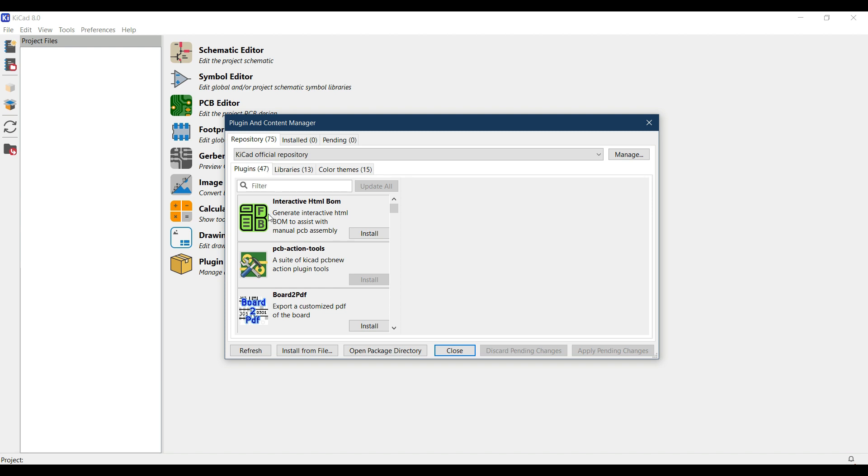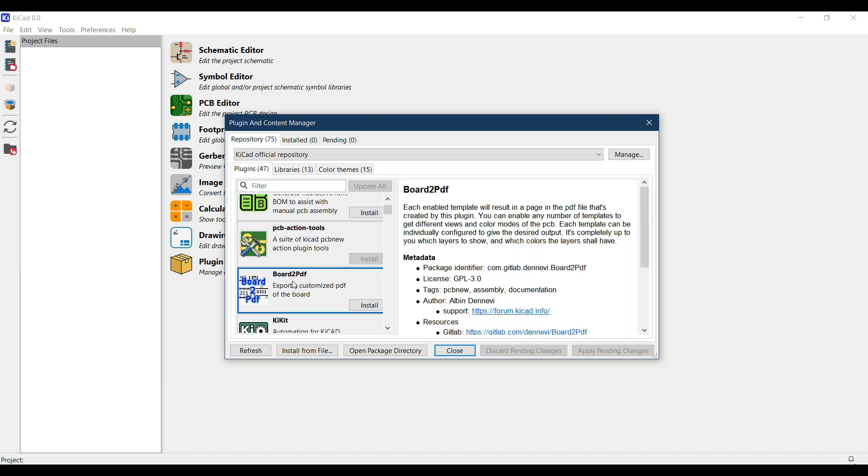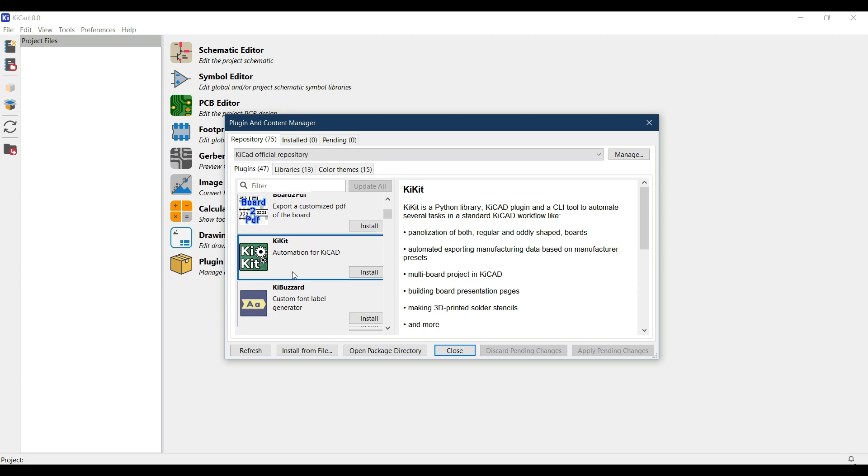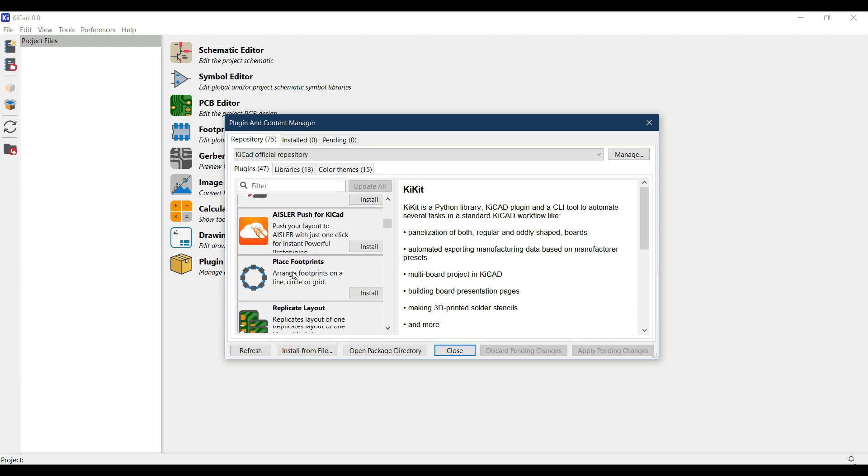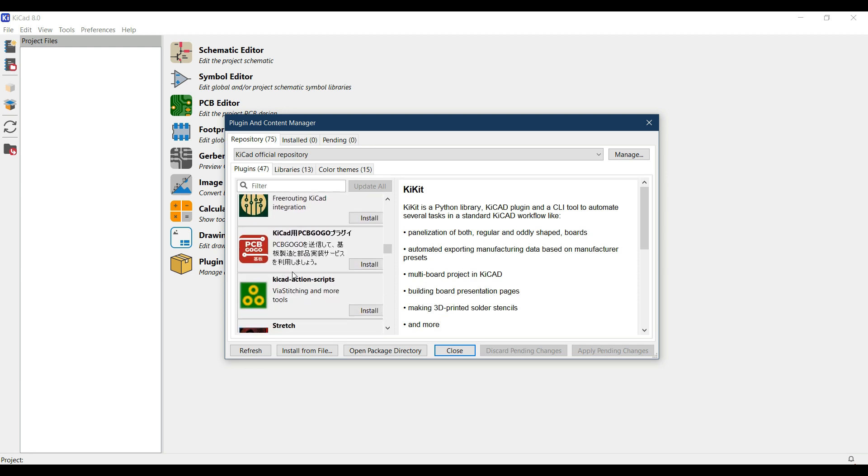There are different plugins like board to PDF where you can convert your board into PDF, KitKat plugin, and all these plugins will help you in designing the PCB or working on KiCAD.